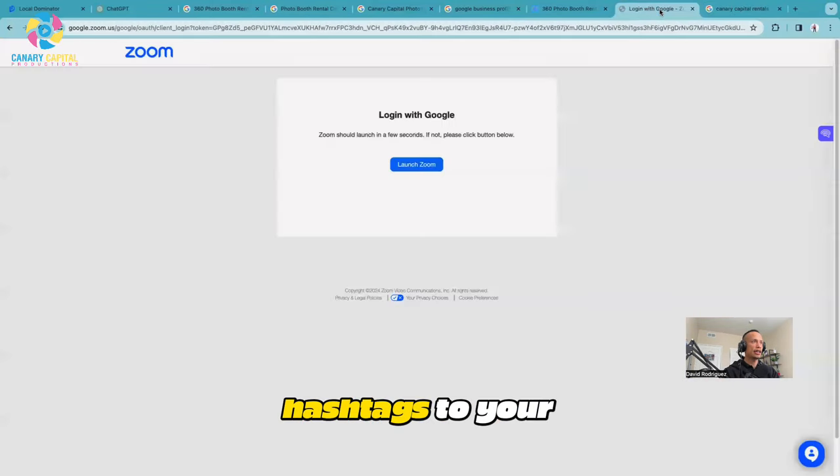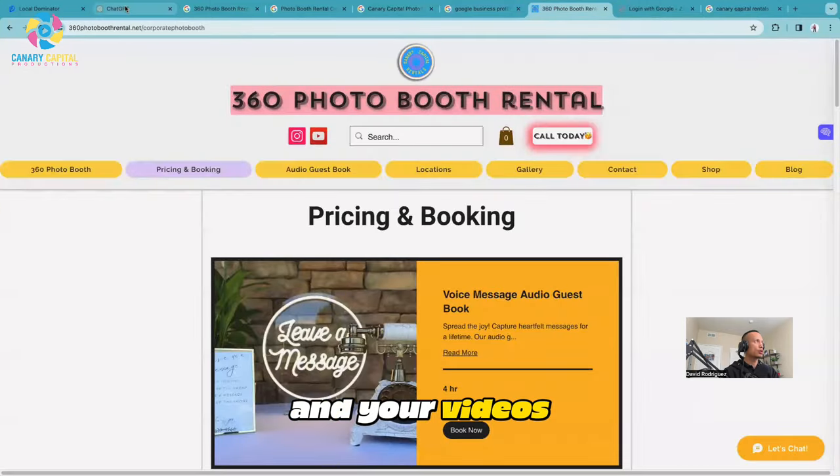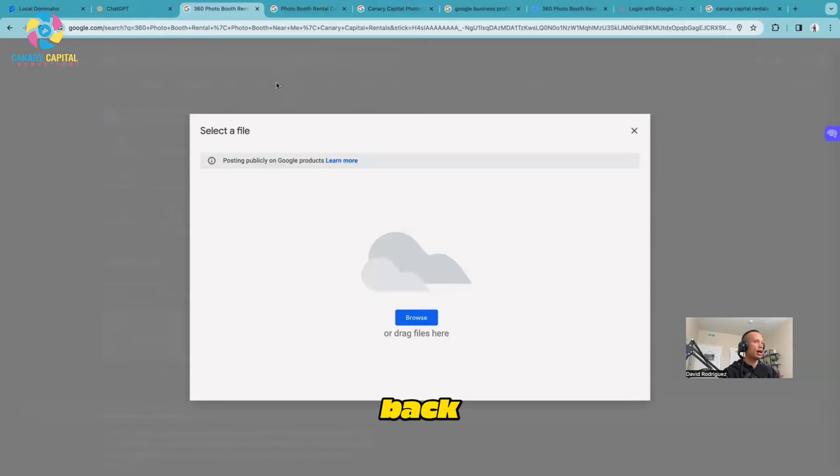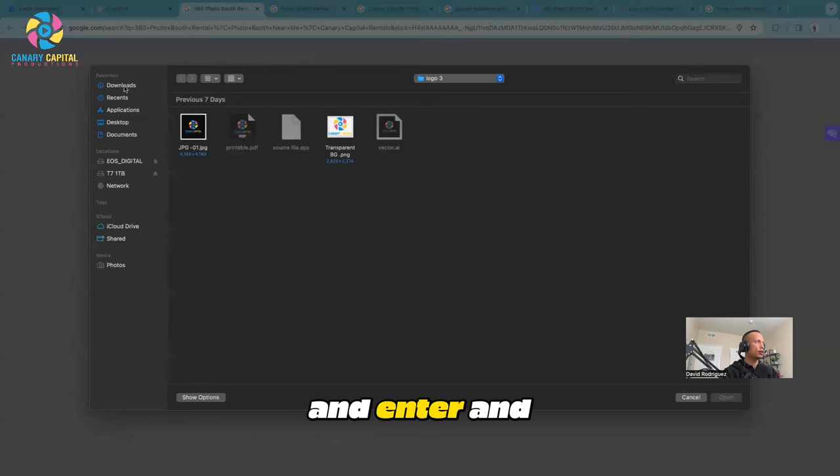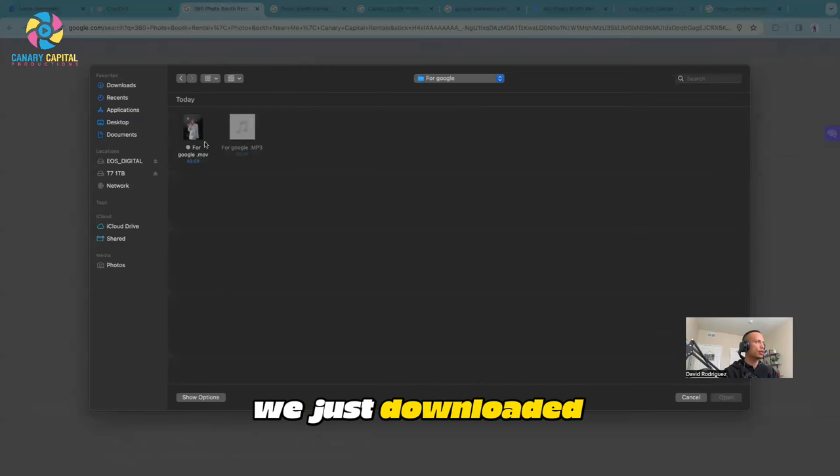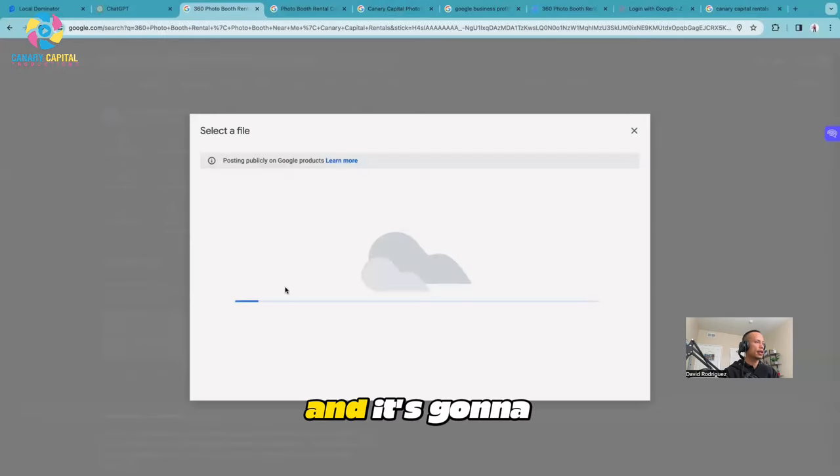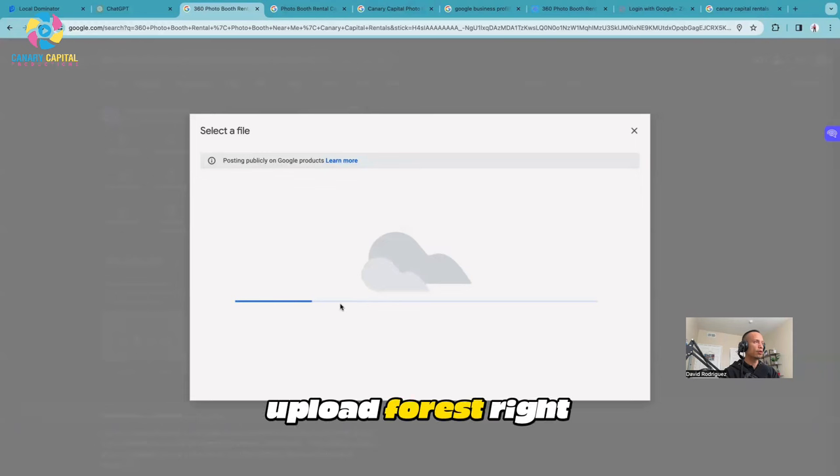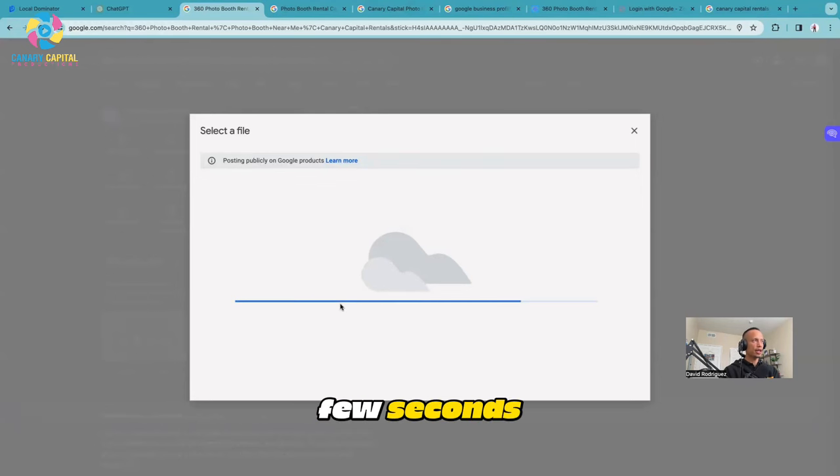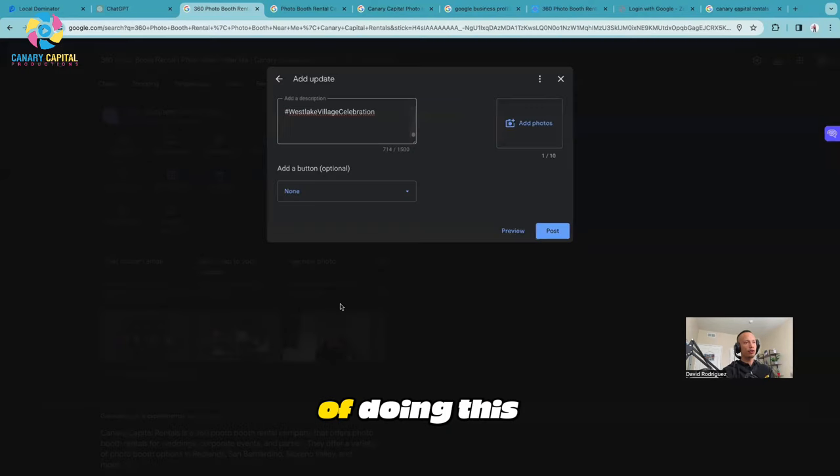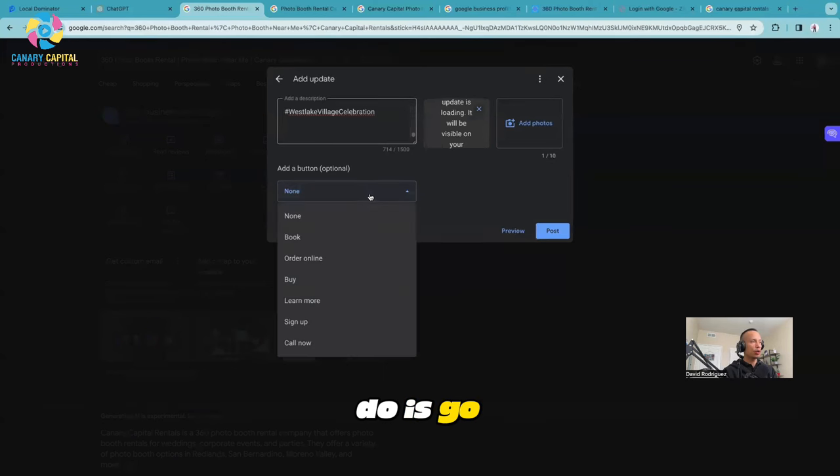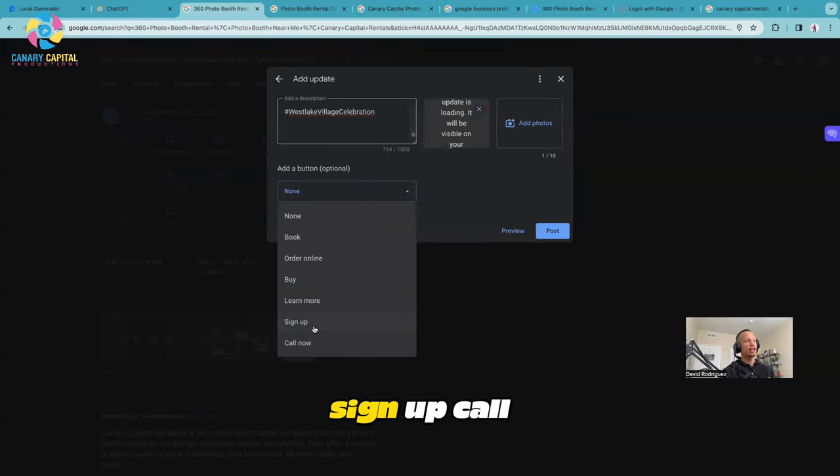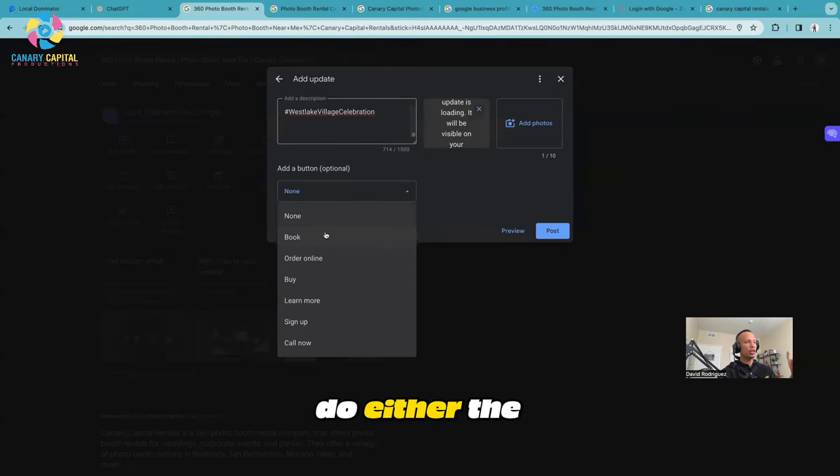That's why you want to add hashtags to your photos and your videos. Let's go back and select that video we just downloaded right there. It's going to upload for us right now. This is only going to take a few seconds. I want you to get into the habit of doing this once or twice a week.